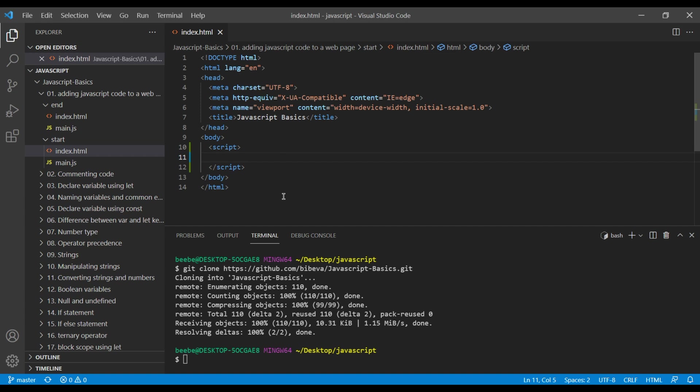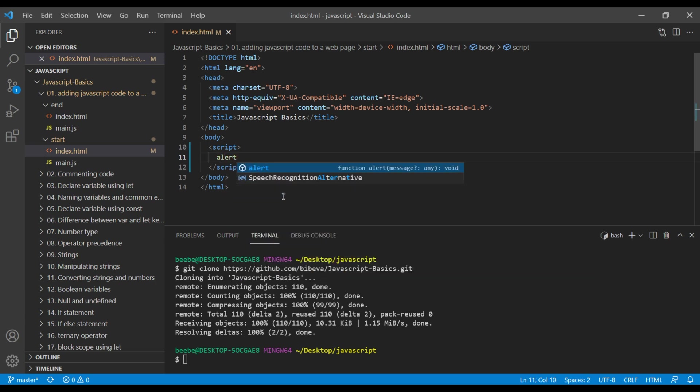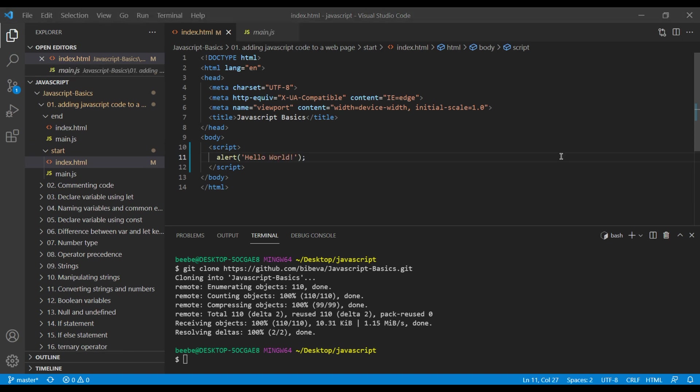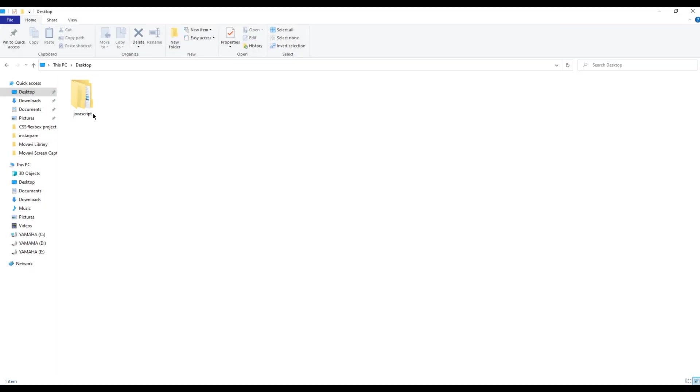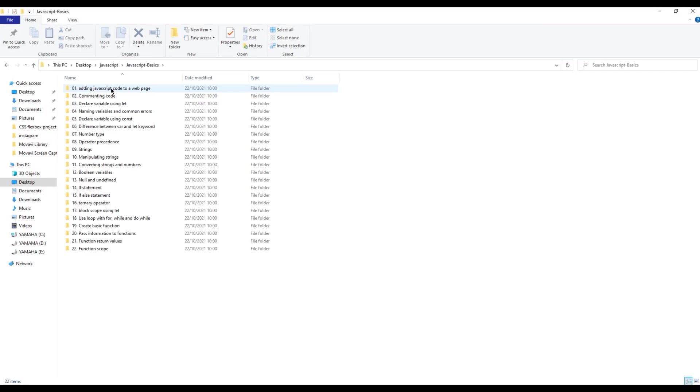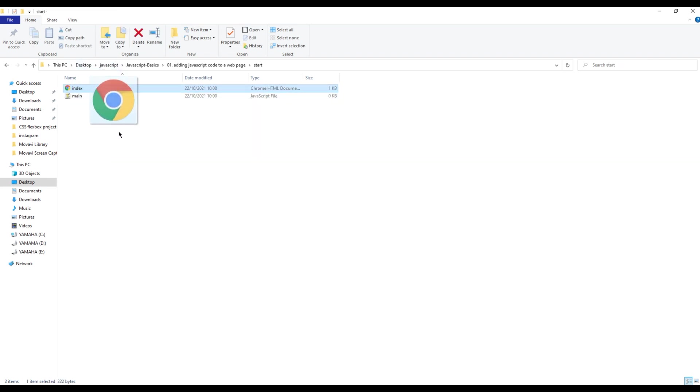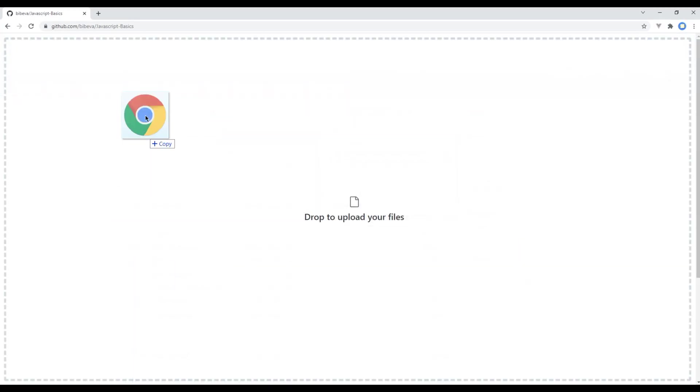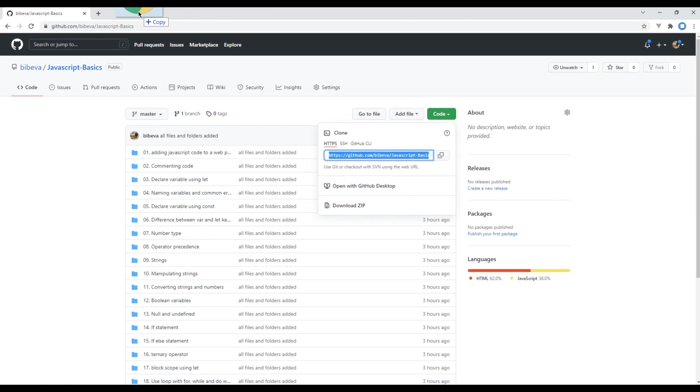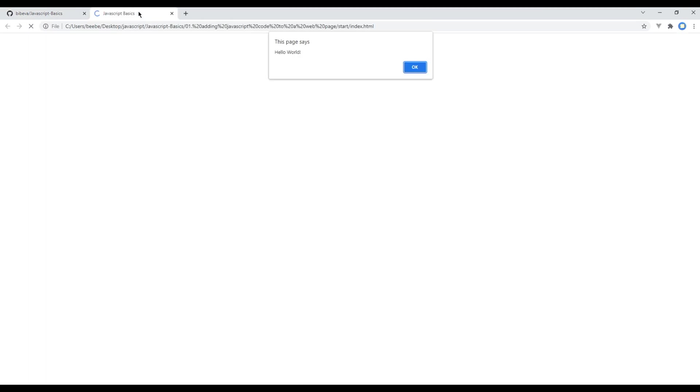Inside the script tag we can add as much JavaScript code as we want, but for now let's alert hello world. To check the preview, open your project folder and you can drag and drop the index file in the browser. Now you can see hello world in the alert box.